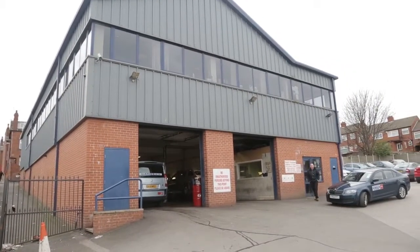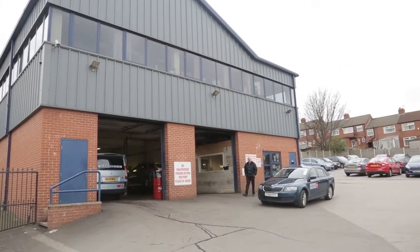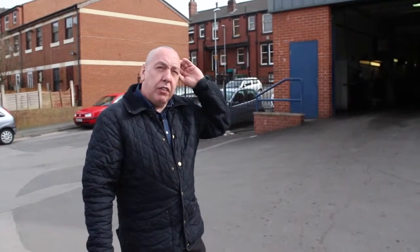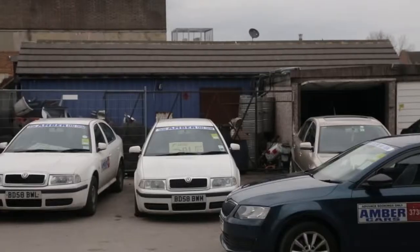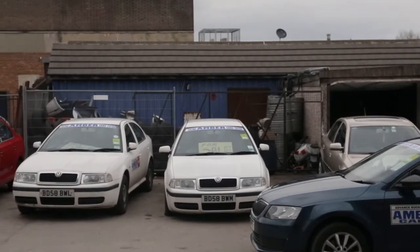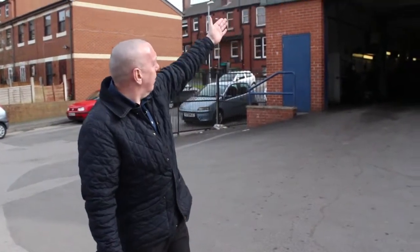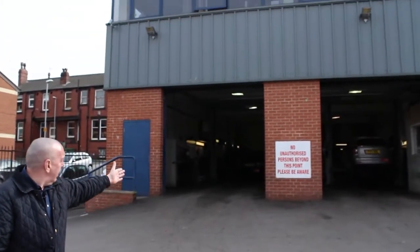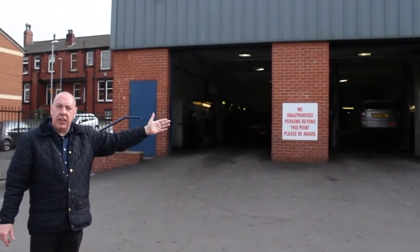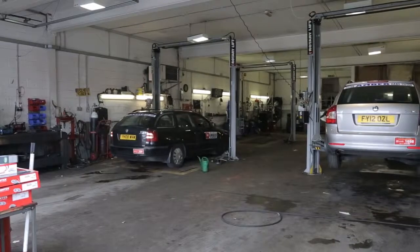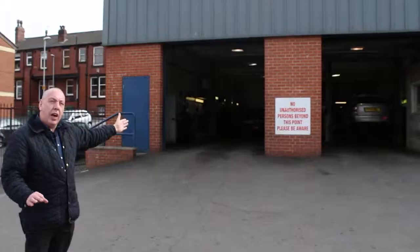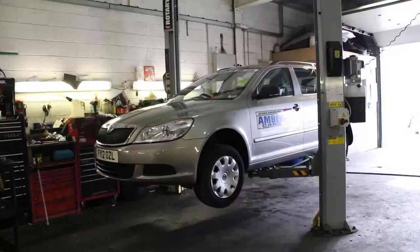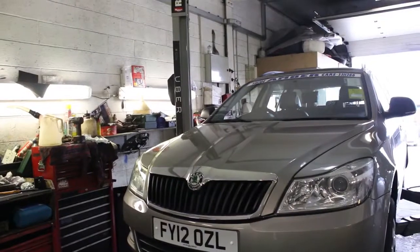I'm John and I'm going to show you around Amber Cars, one of the biggest private hire companies in Leeds, if not the biggest. I'm going to show you all about taxiing, the ins and outs and everything you need to know. This is the main office in Leeds. This is the garage that maintains all our cars, keeps them on the road and makes sure that they're safe and sound with no problems.